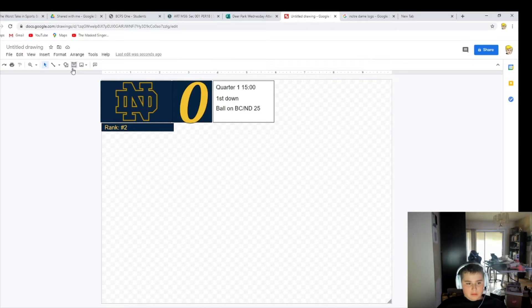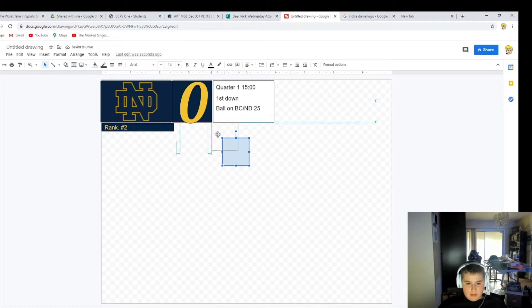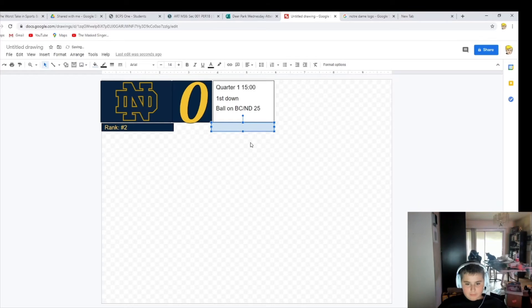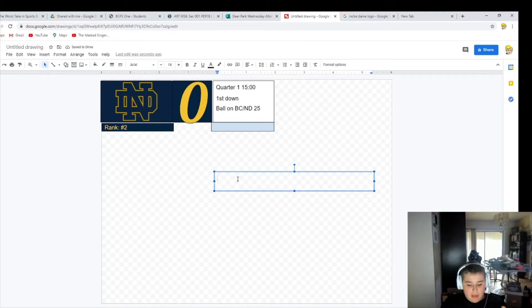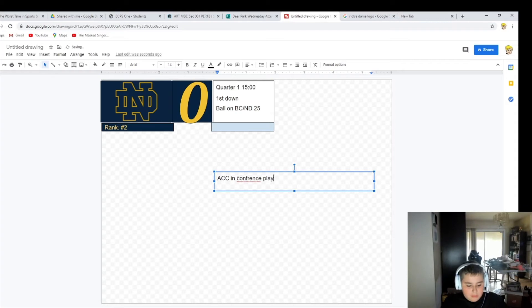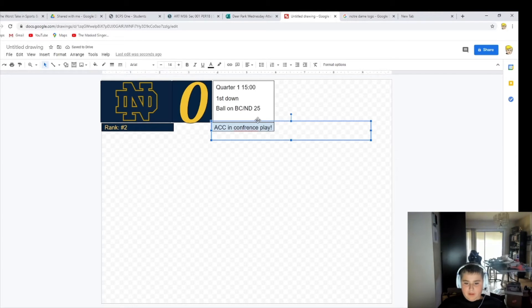Now if you want to make another one, go to text box — actually my bad, you get a shape, rectangle again, come up here, move this over here. If you guys want to skip this whole entire part you can — the time is right here on the screen. We'll move on to Boston College's side of things. But if you're still here, what you want to do is get a text box again and type something — let's say ACC, in-conference four.